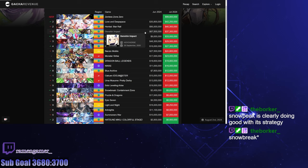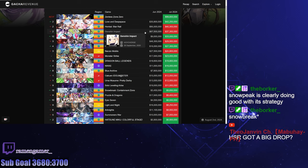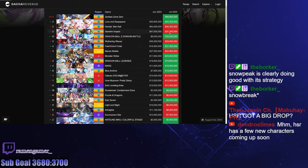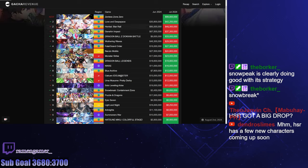Then we have Genshin Impact dropping by almost half, which is honestly not too surprising. 4.8 is the patch before Natlan. People are either spending money on other gacha games or saving for Natlan, because who cares about the reruns? And Emily is looking like an absolute throwaway. I suspect this will go up in August because that's when we get Natlan and a fresh new banner.